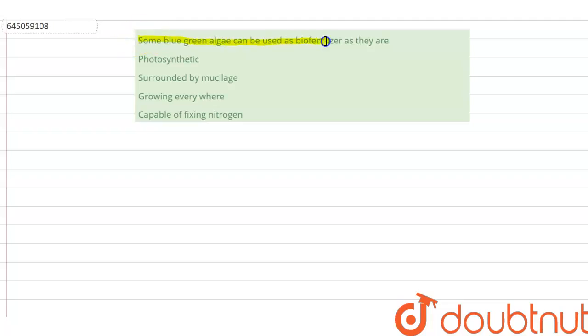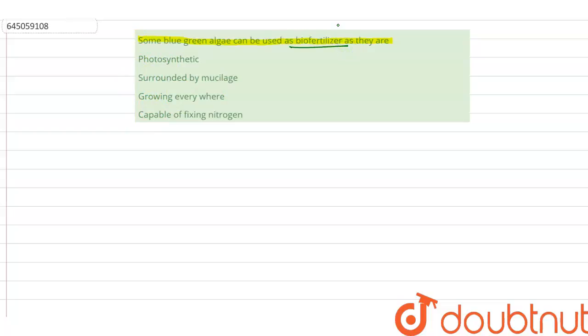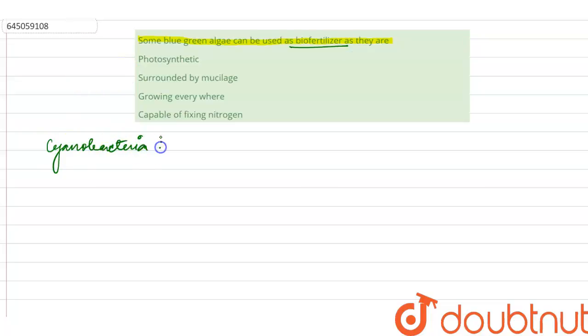The question here says: some of the blue-green algae can be used as bio-fertilizers as they are which of the following? Now the blue-green algae — we need to see which properties they have so that they can be used as bio-fertilizers. Blue-green algae means cyanobacteria.